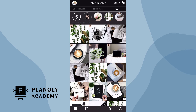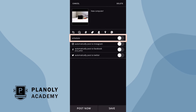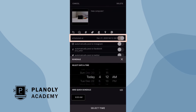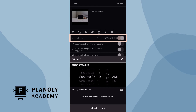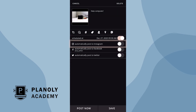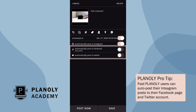To auto post, tap on any unscheduled post on your grid. Then choose a date and time you wish to schedule your post. Toggle on this to auto post to Instagram. Planoly pro tip: paid Planoly users can also auto post their Instagram posts to their Facebook page and Twitter account.